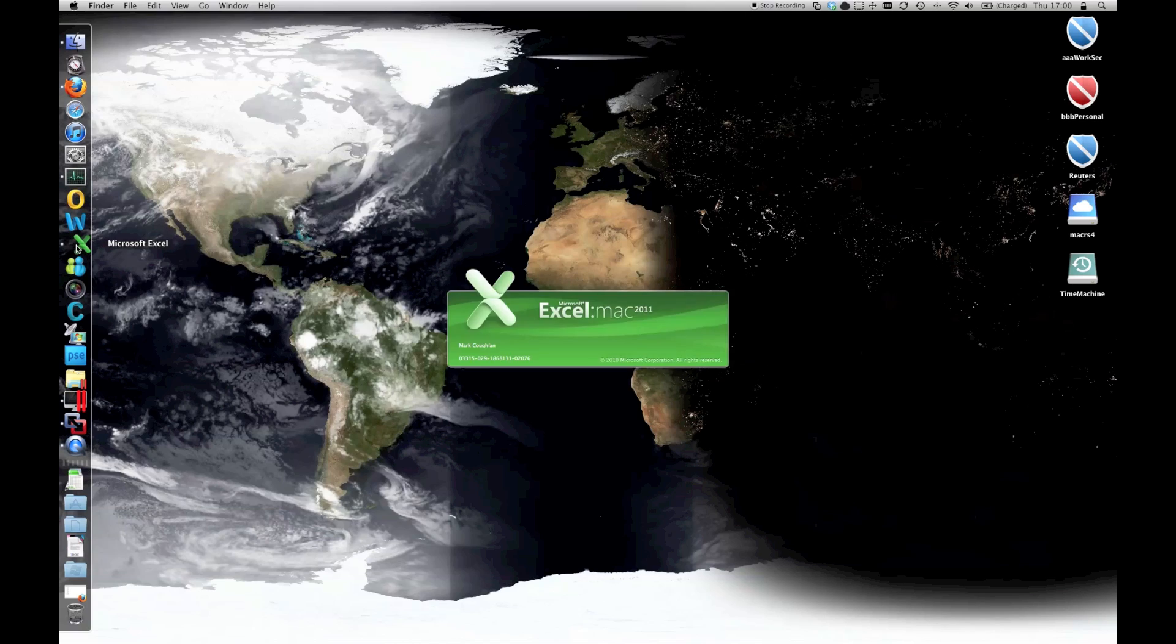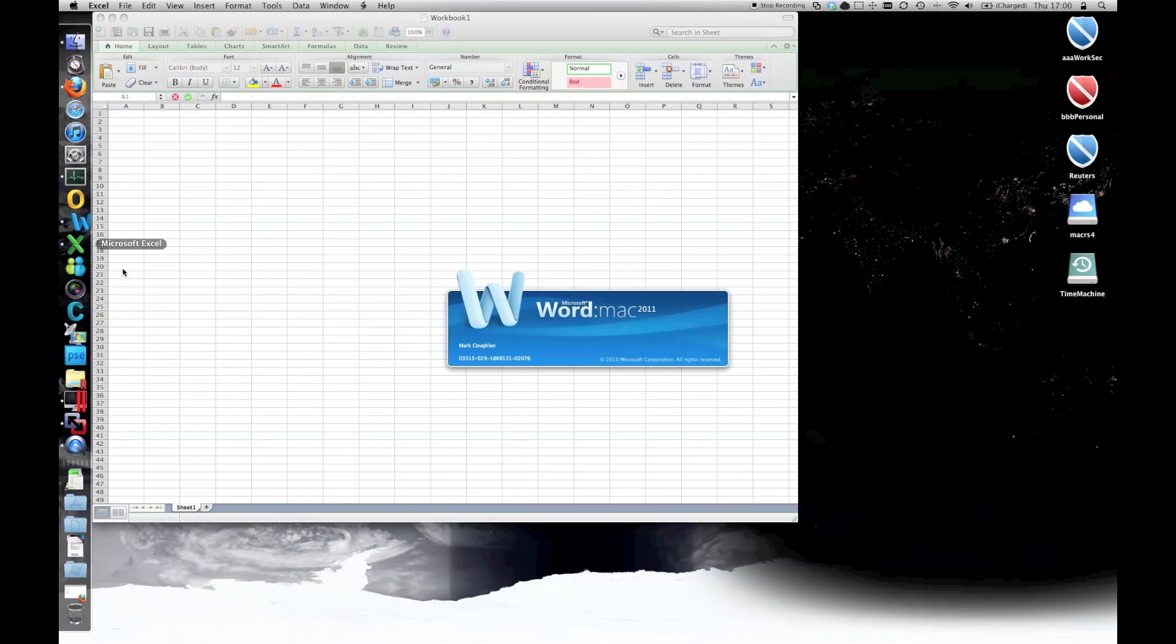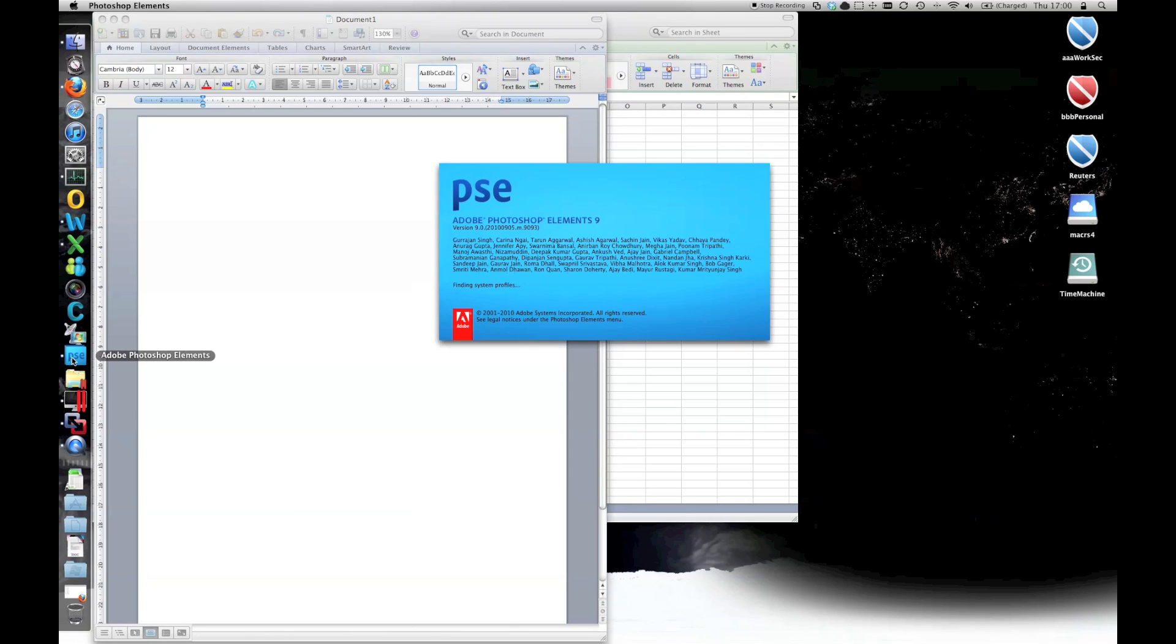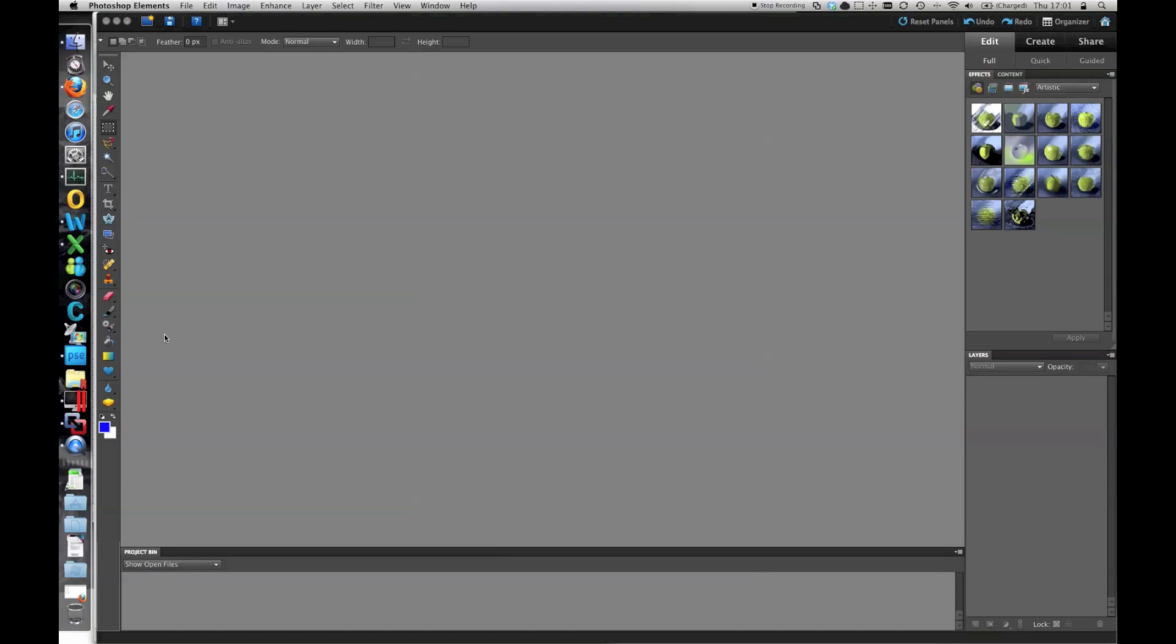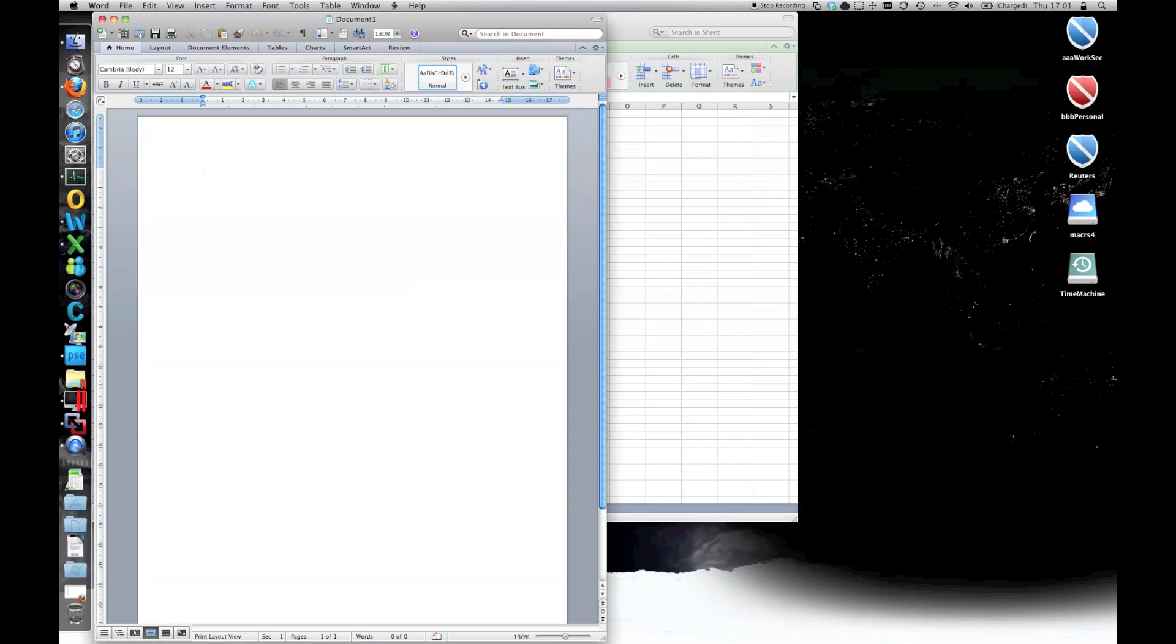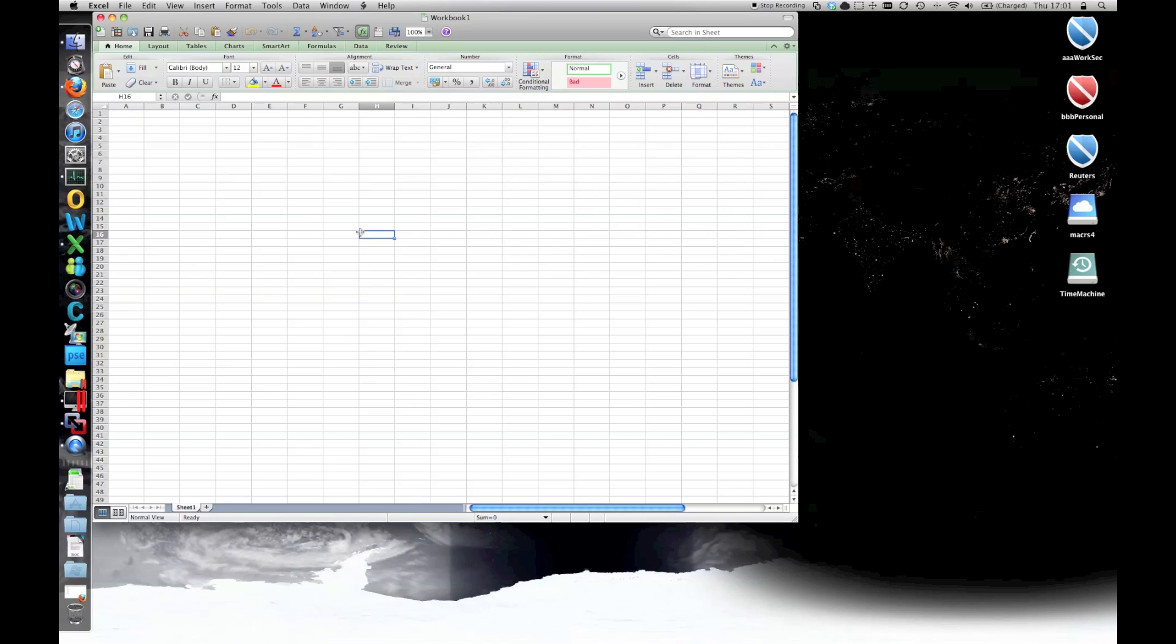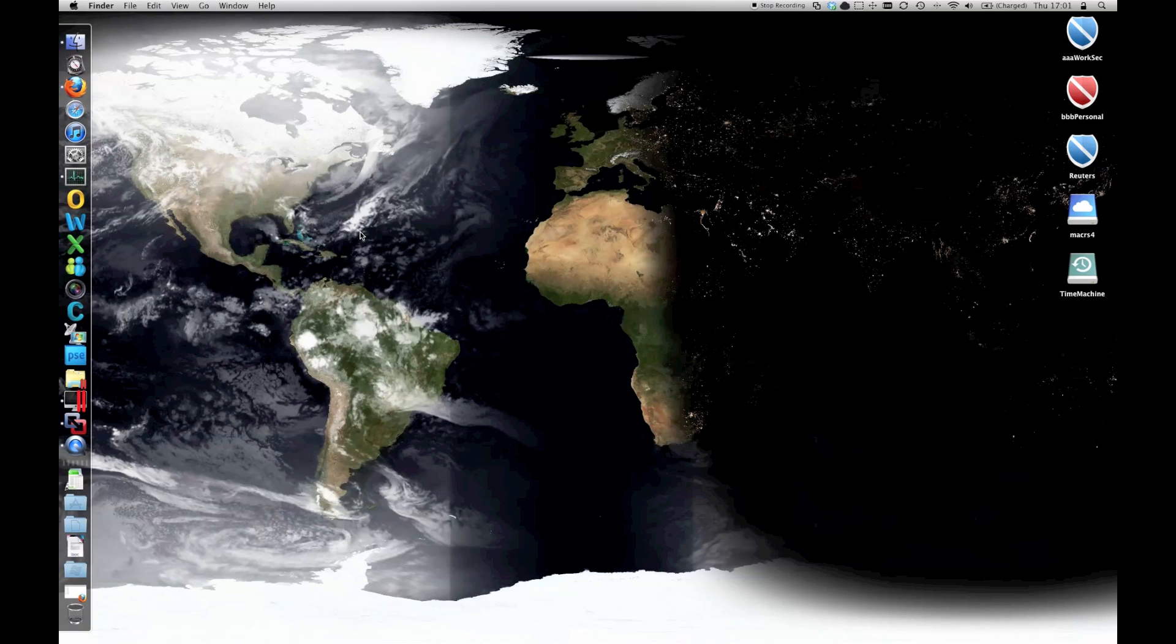Let's fire up Excel, Word, maybe Photoshop. I think you can see it is very snappy, but obviously there doesn't feel like a massive difference between the SATA 2 and the SATA 3 machines.